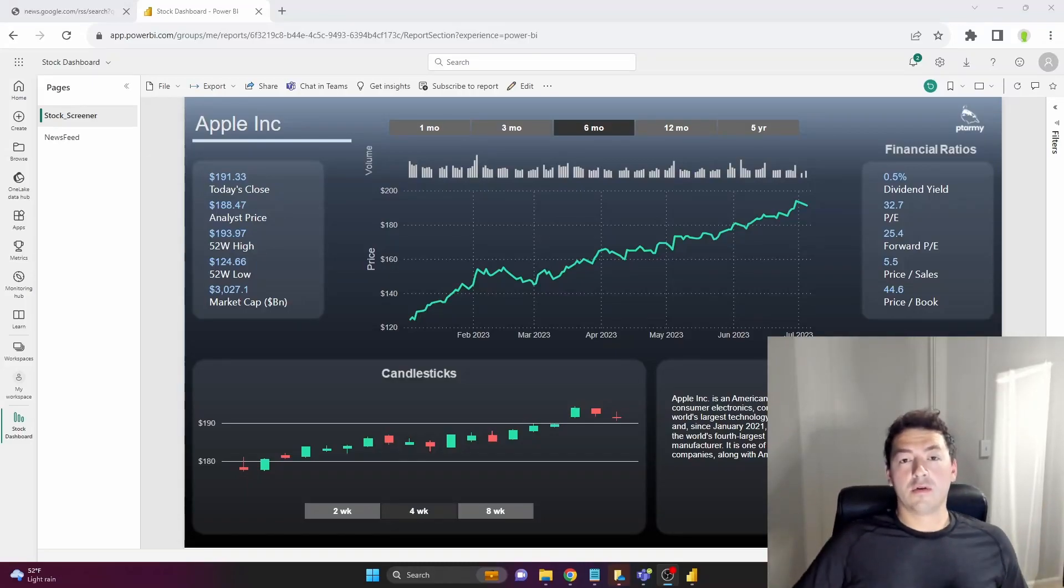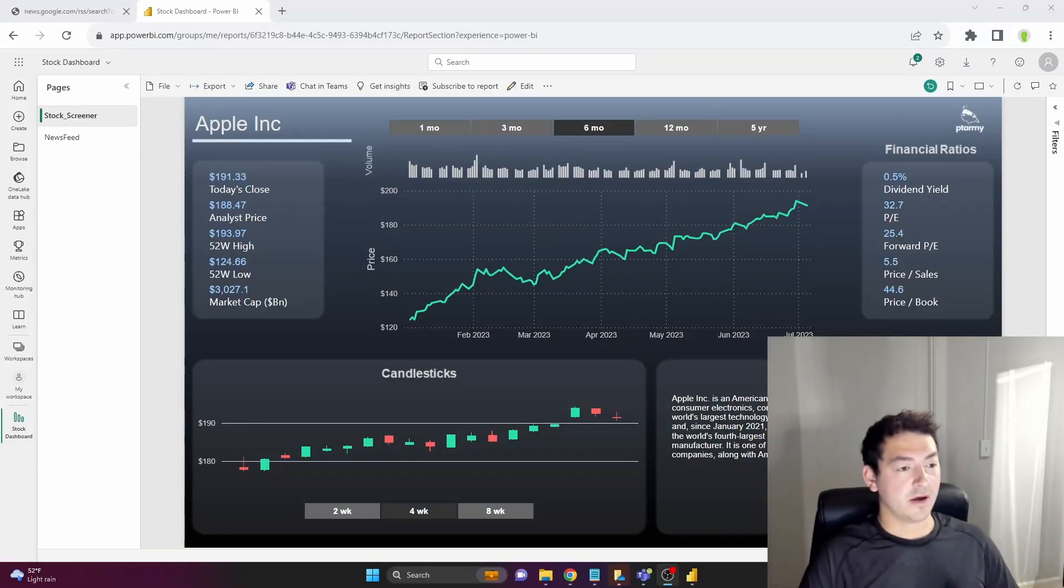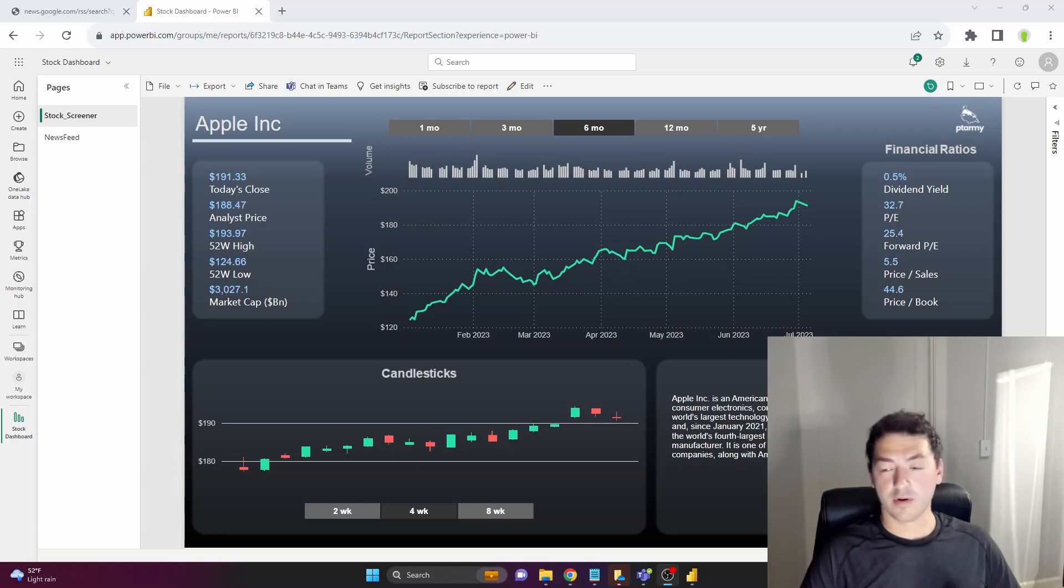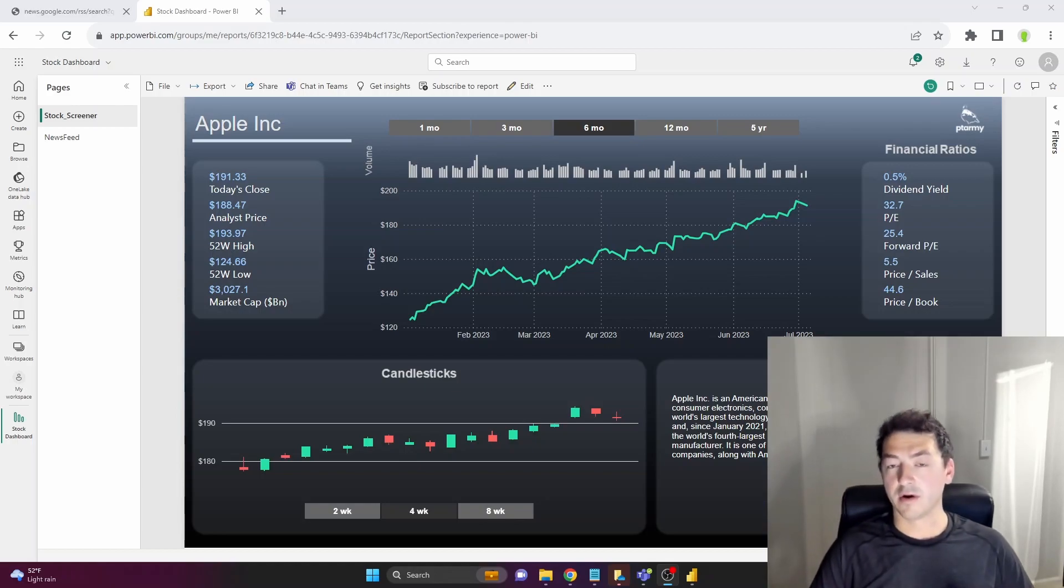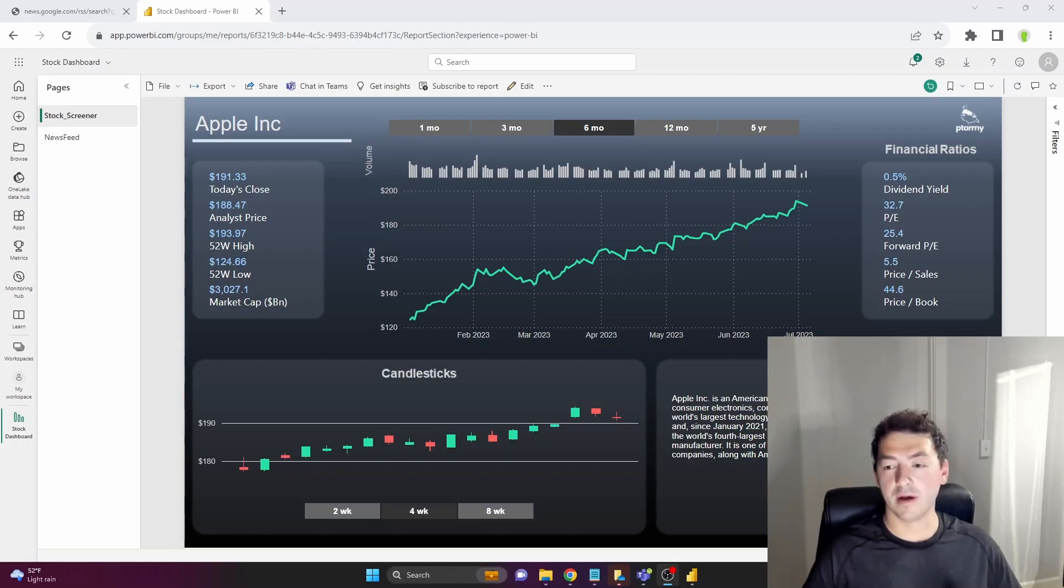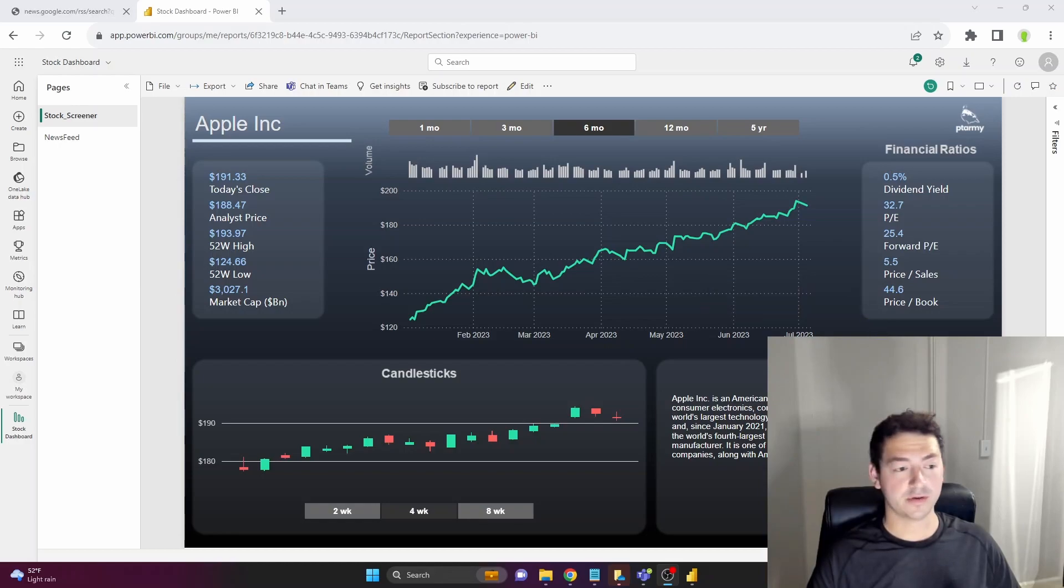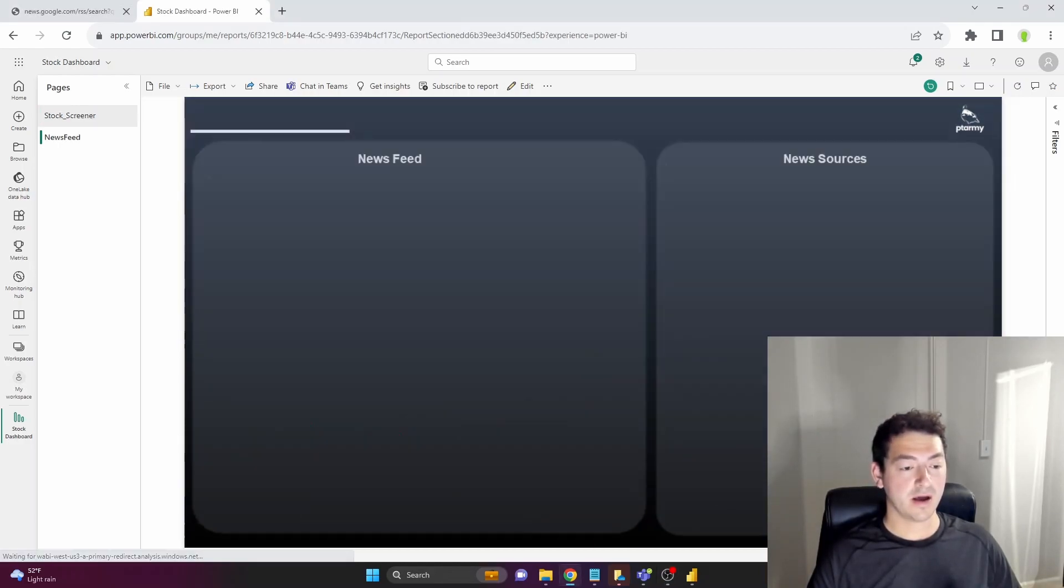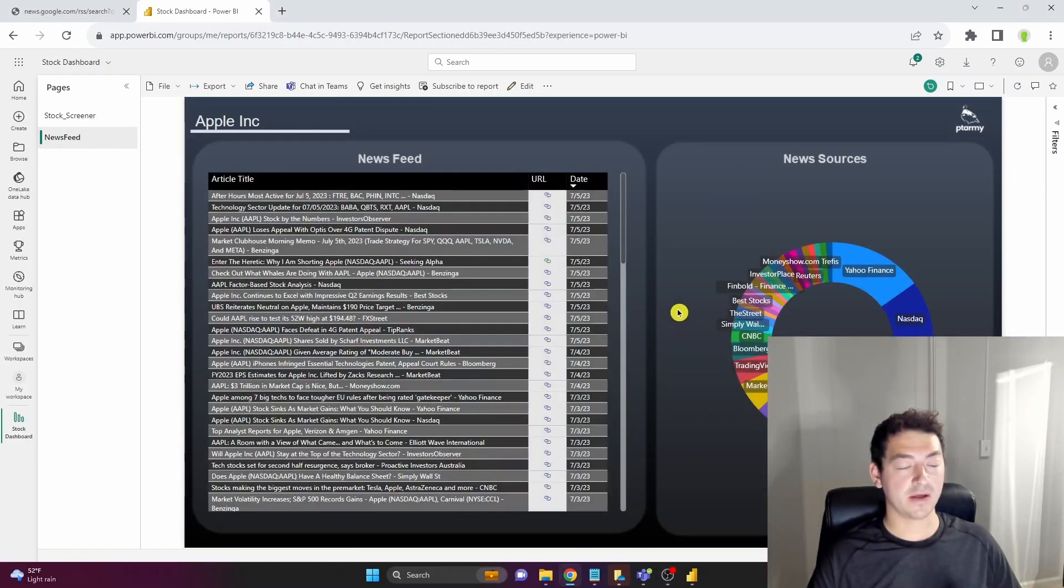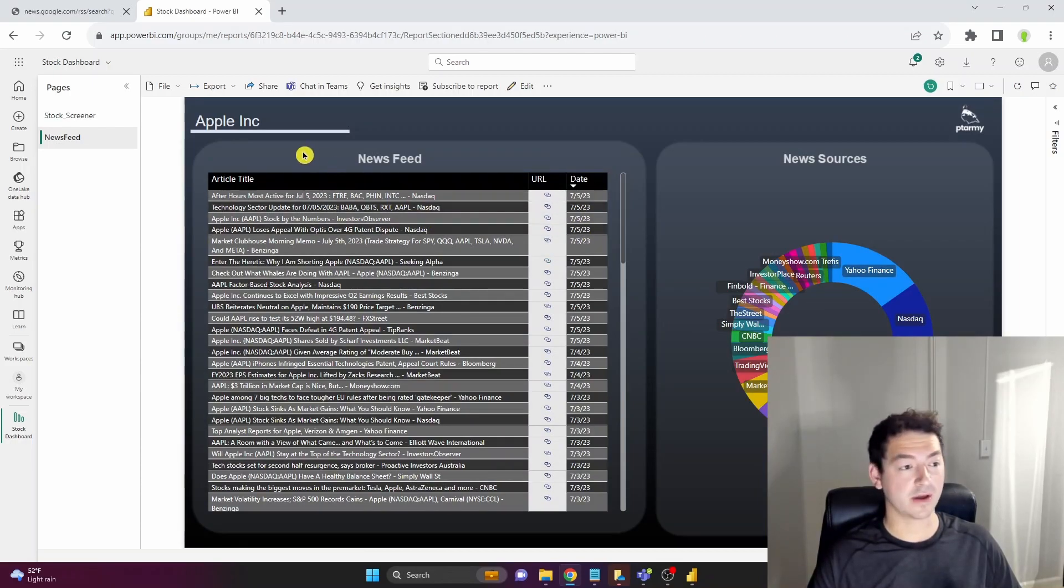What's up everyone, it's Dakota with Tarmie Analytics and in this latest video it is part three of our stock screening dashboard series. Parts one and two are linked below. Part one is where we pulled all the data to build our own stock screening dashboard. Part two we actually built it and then part three I'm showing you exactly how we can get all the latest news for any ticker you want to look at.